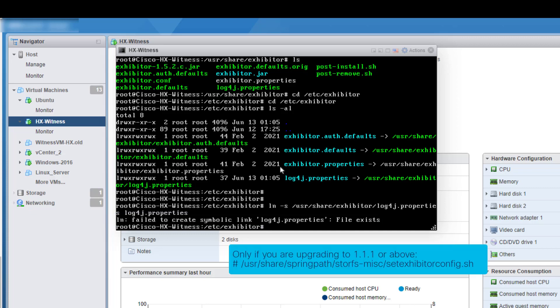Also, if you are updating your Witness VM to version 1.1.1 or above, run the following command to update the Witness VM Exhibitor configuration.